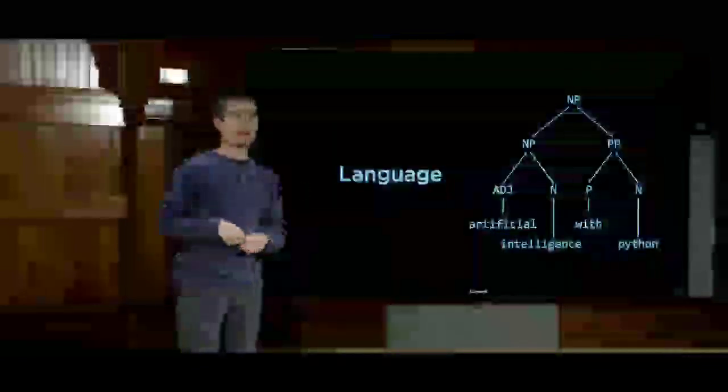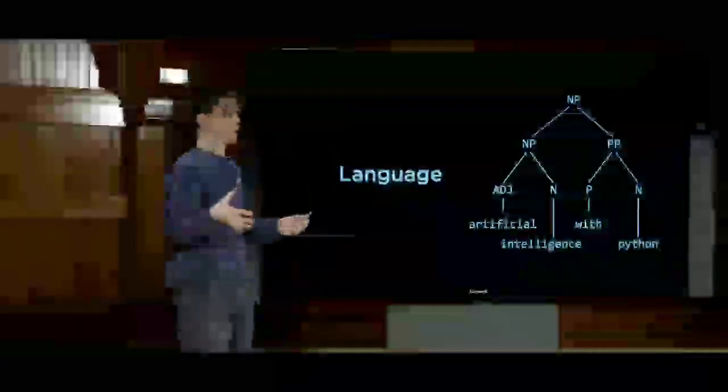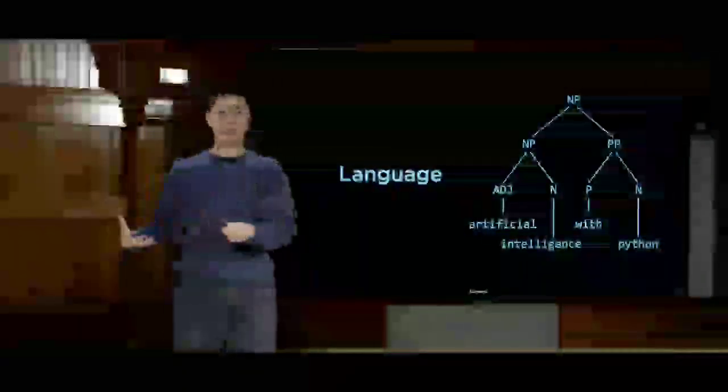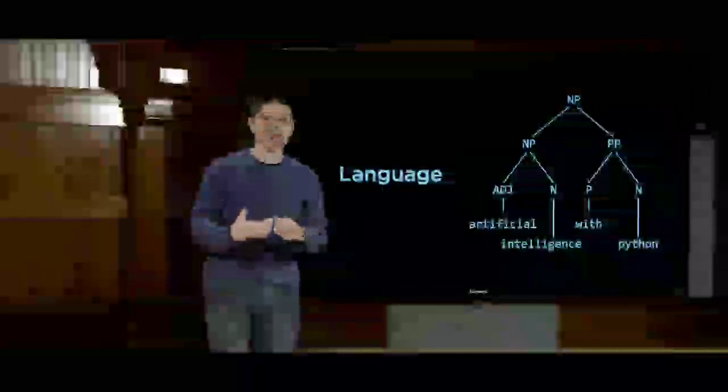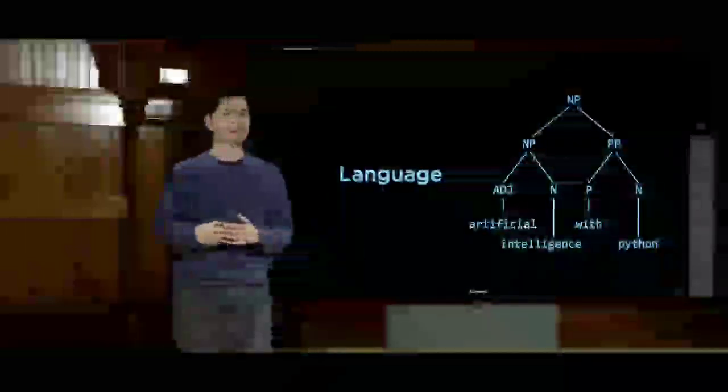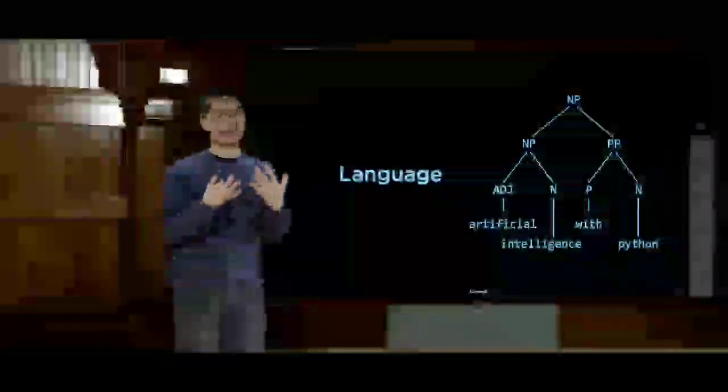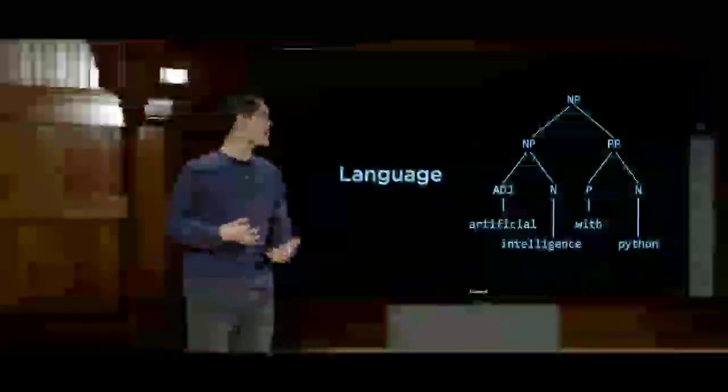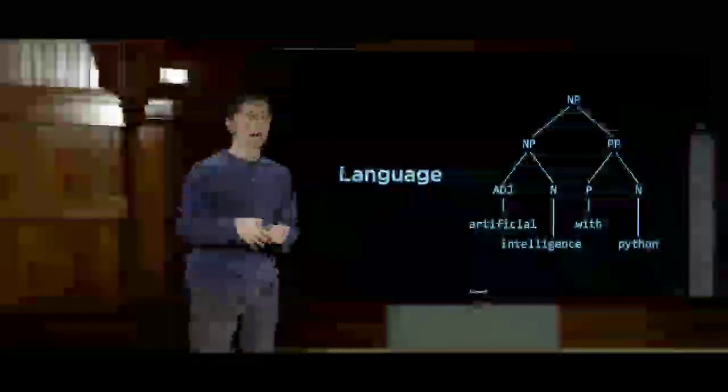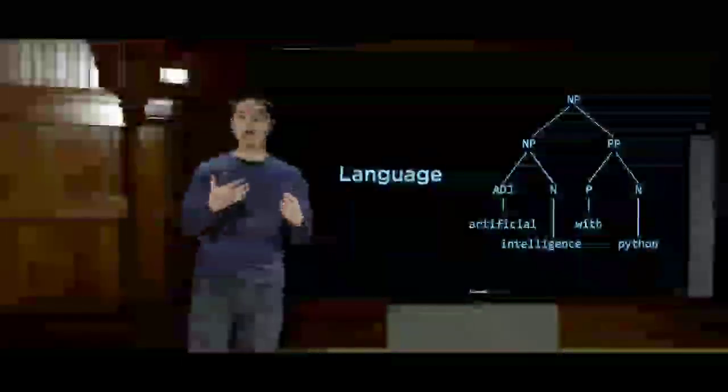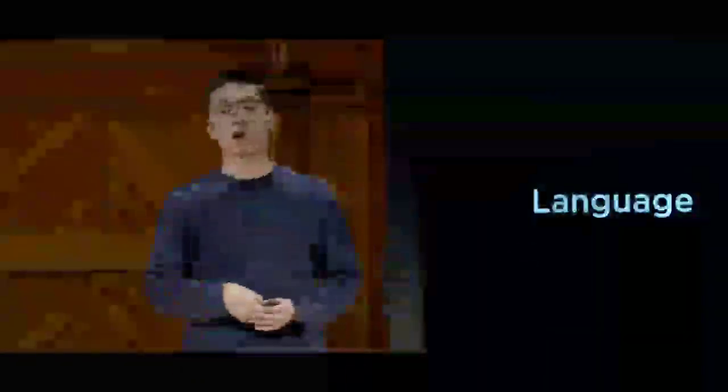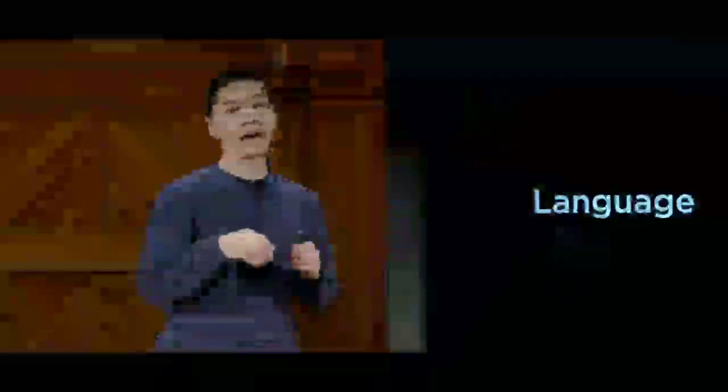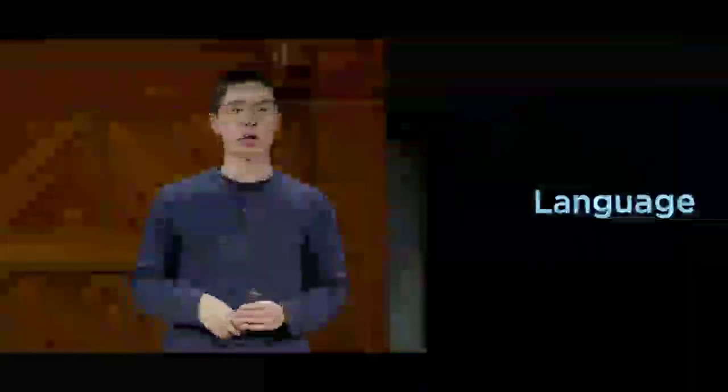And then finally, we'll turn our attention to language, not programming languages, but human languages that we speak every day, and taking a look at the challenges that come about as a computer tries to understand natural language, and how it is that some of the natural language processing that occurs in modern artificial intelligence can actually work.